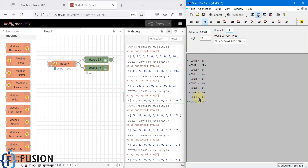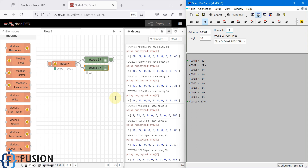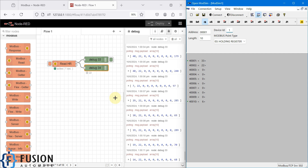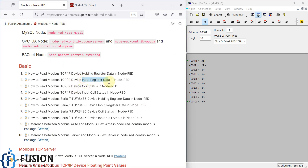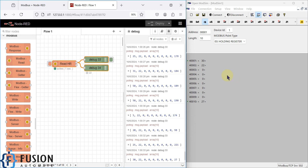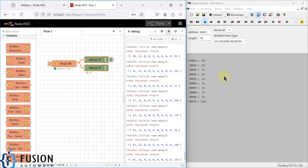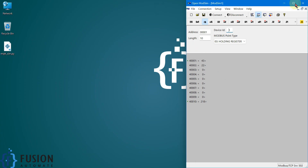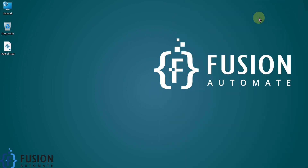I hope this is clear. If you have any questions, drop them in the comments or reach out via WhatsApp, Telegram, or Instagram. In the next video we will read input register data in Node-RED instead of holding registers, using the Modbus Read node again but configured for input registers. Till then, take care — goodbye and thank you!